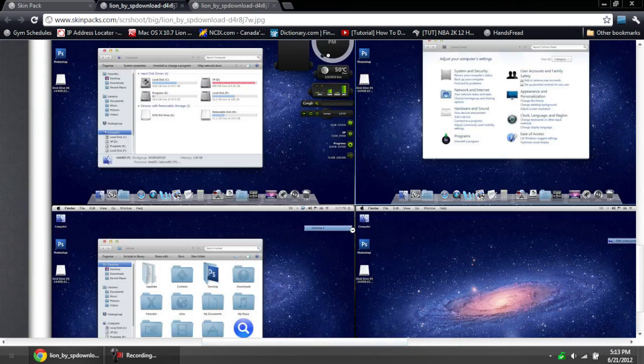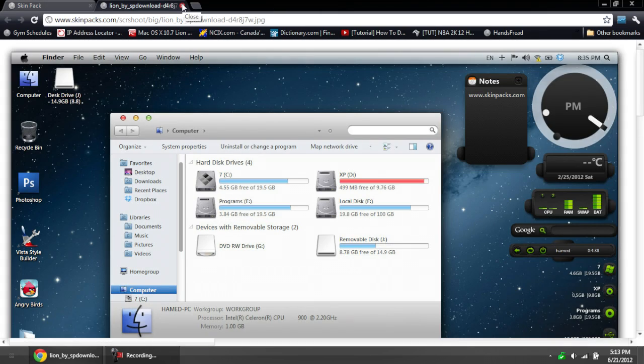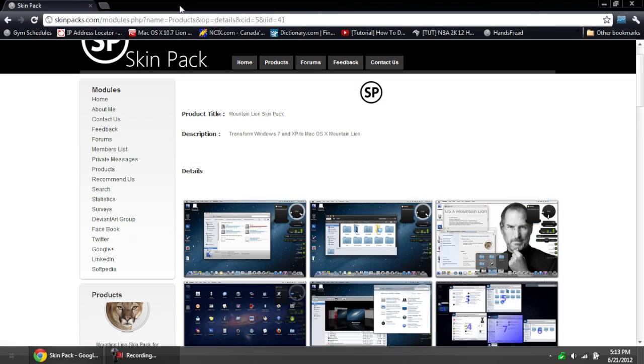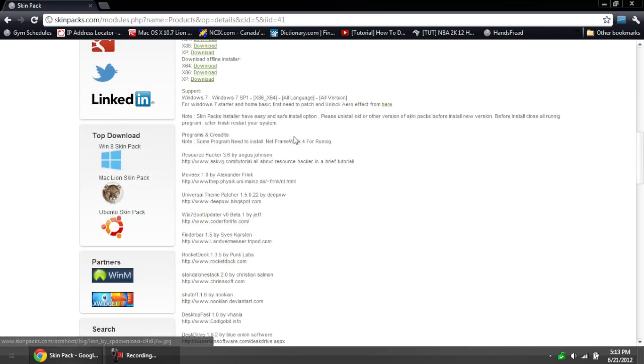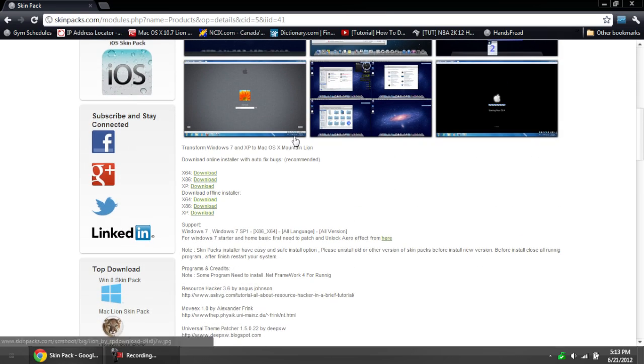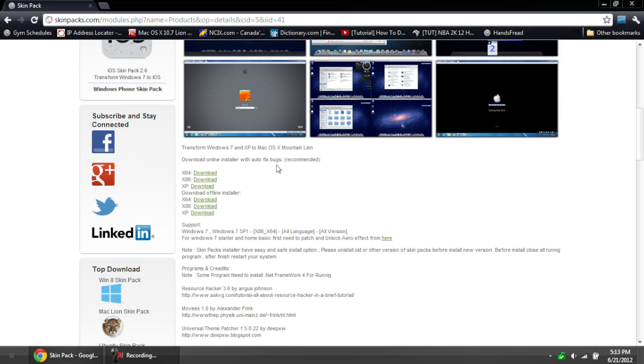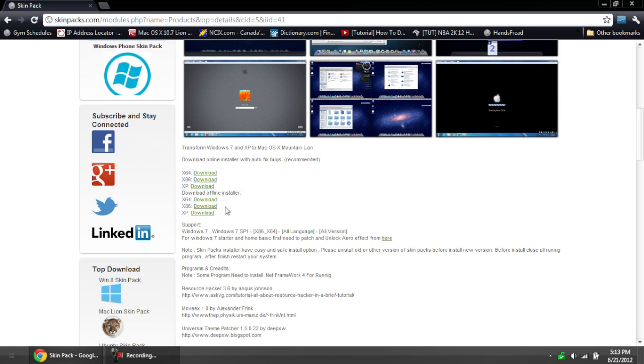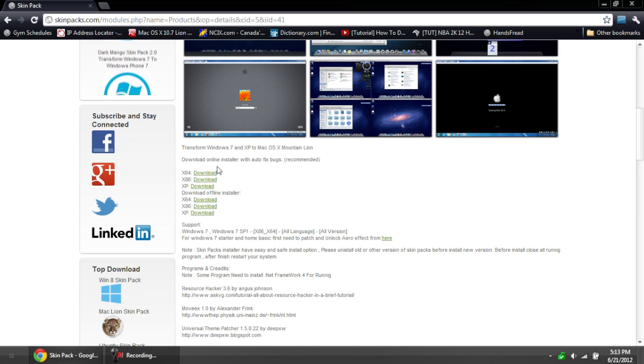So, enough of the looking. To download this, go to the link in the description below, and you'll get to this page right here with the smaller pictures. If you go to the bottom here, we have two different installers - the offline and the online. The online installer is actually recommended, so that's the one we'll be doing.